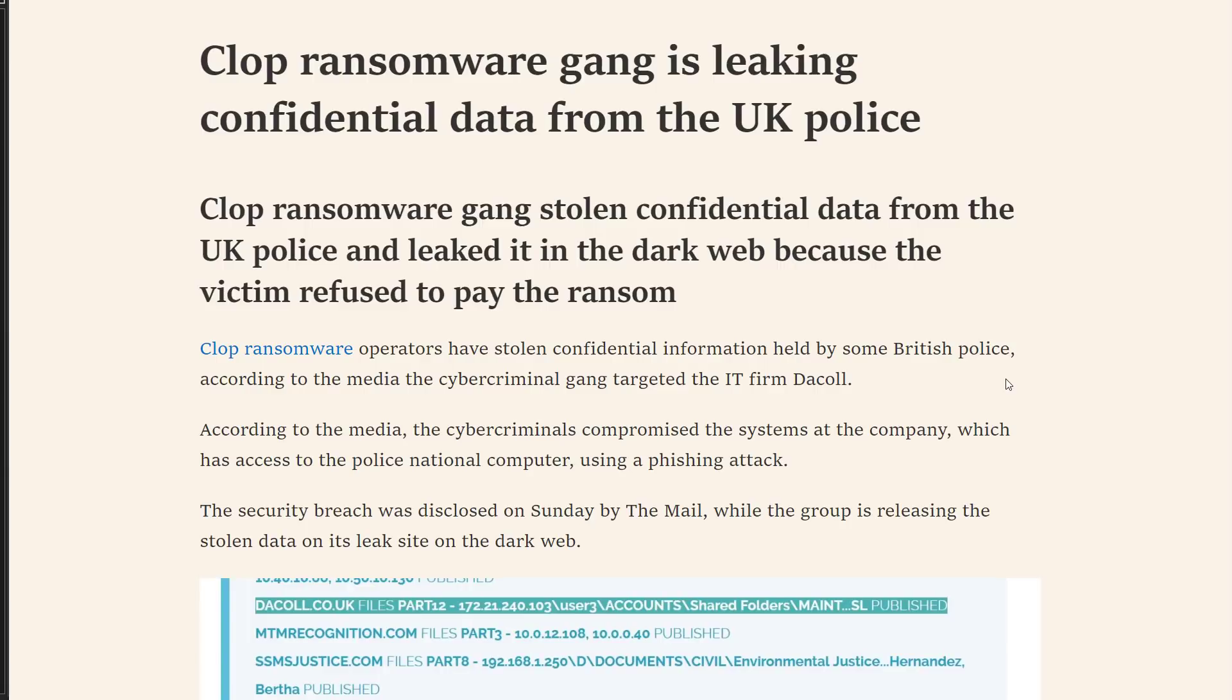Hello and welcome to the PC Security Channel. Today we'll be taking a look at Clop Ransomware, an interesting case study in ransomware versus police.